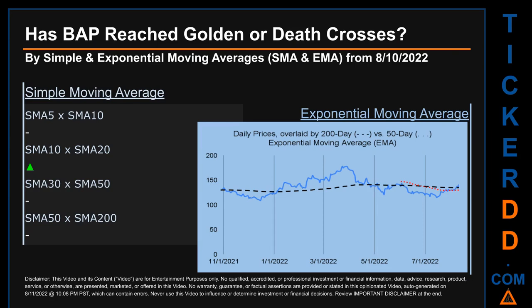Has VAP price reached golden or death crosses? Golden cross and death cross are basic signals that compare average prices across two specified trade day ranges — a short-term versus a long-term range. For example, five-day versus 10 trade days. Essentially, a golden cross is a bullish signal; it appears when a ticker's short-term moving average crosses above its long-term average. Vice versa, a death cross is a bearish signal when the short-term crosses below its long-term moving average.